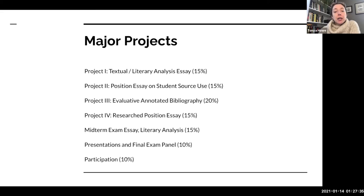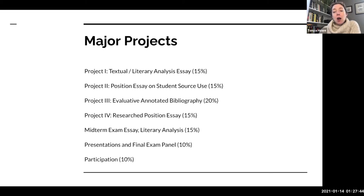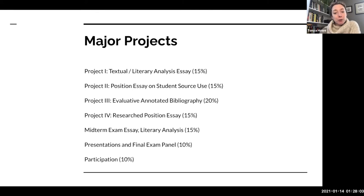Project two is the writing studies component of the class. We'll be doing a position essay on student source use, reading a variety of academic articles on how students read, revise, and think about sources — articles written by professionals in the discipline. You'll read and discuss those, then come up with your own position drawing on personal experience about source use. That will be the subject of project two.